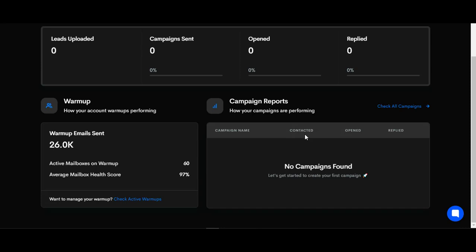In this video, I will show you how to warm up an unlimited number of SMTPs with this powerful tool. You can see my own SMTP emails right here - I have 60 SMTPs added to this tool and I'm warming them up. You can see warm-up emails sent: we have 26,000.